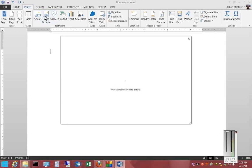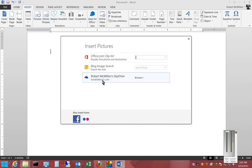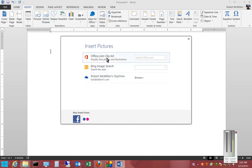From here we have several options. We can choose to browse our SkyDrive if we have one, we can go to Bing Image Search and type in what we want, or we can go to Clip Art. We'll just put in Telephone.